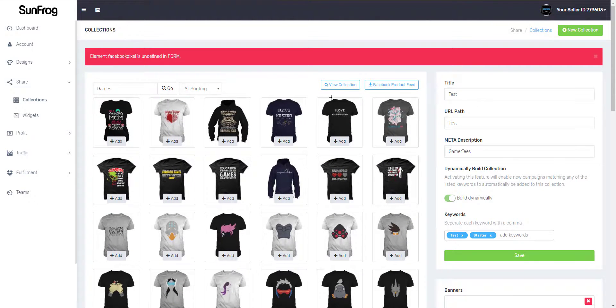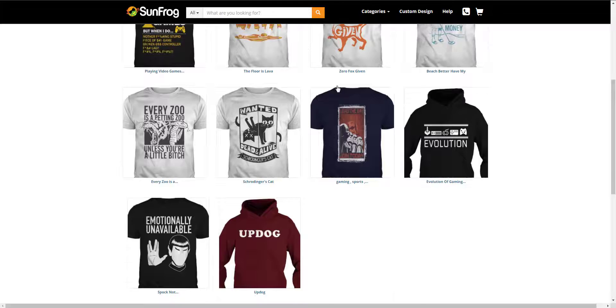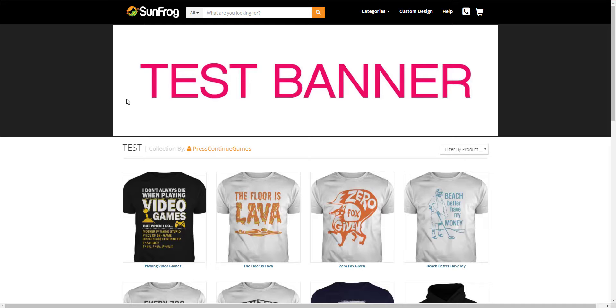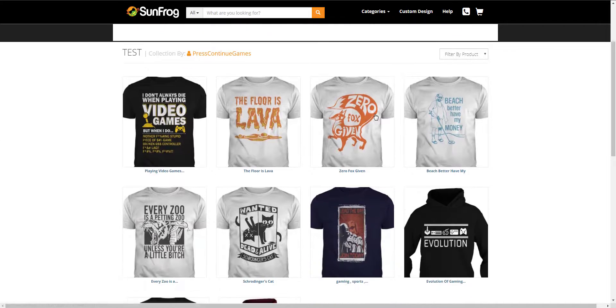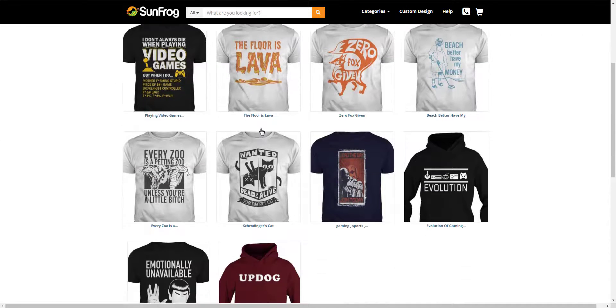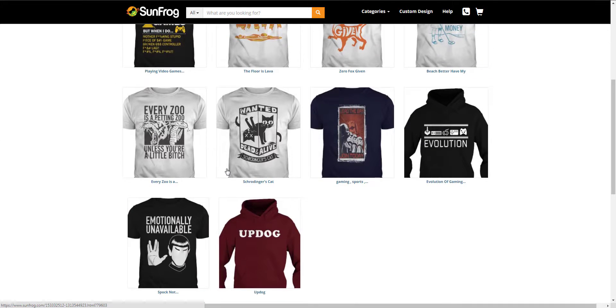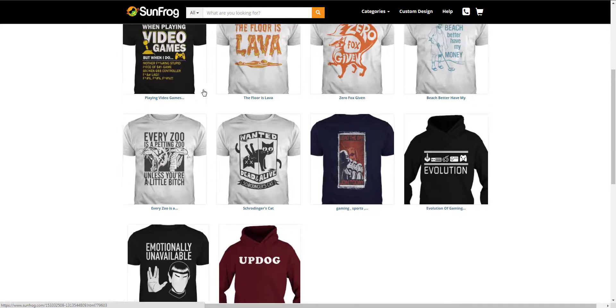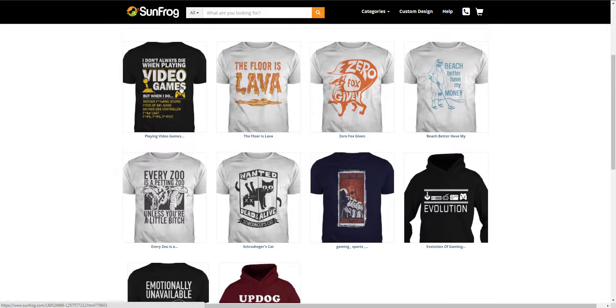Let's take a look at this collection on SunFrog. You'll see that my banner has been uploaded and all the shirts I've added to my collection are shown here. I don't like the order of my shirts, so I'm going to move them around a little bit.